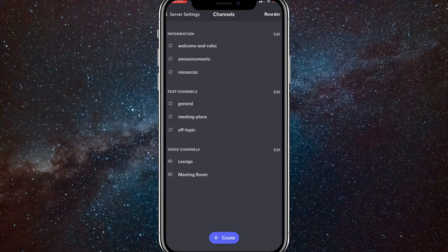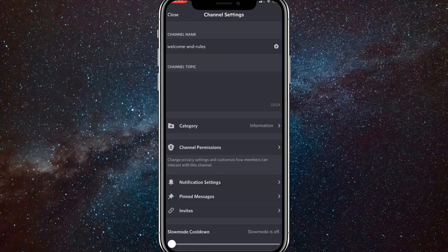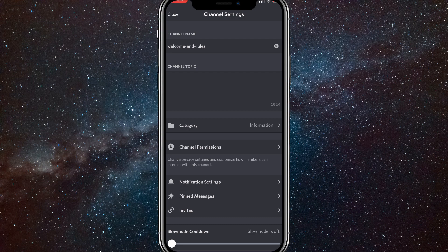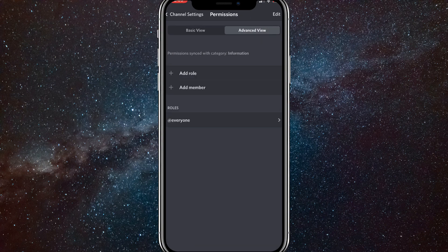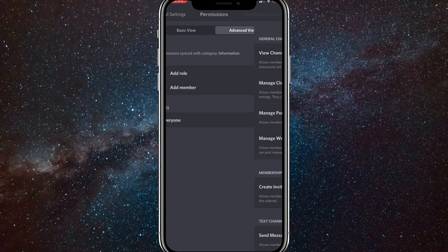Once you go to that, go to whatever channel you want to change the text option on. Once you go to it, click on channel permissions. It should be near the middle of the screen. When you get to this screen, normally it will be set on basic view by default, but go to advanced view and click on the bottom option of roles.